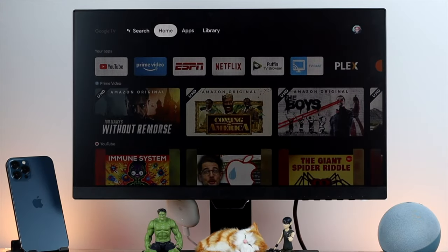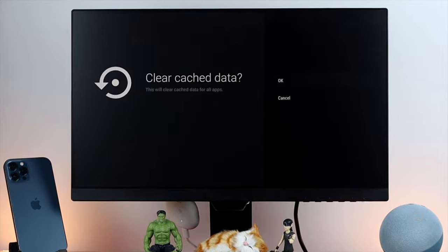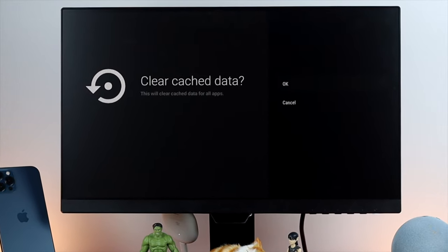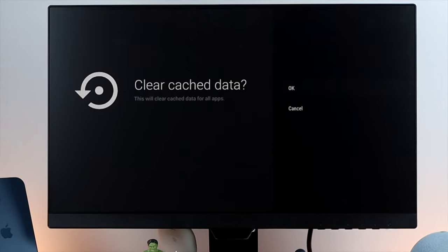Now the next way to solve your problem is to clean your cache and cookies from your storage.